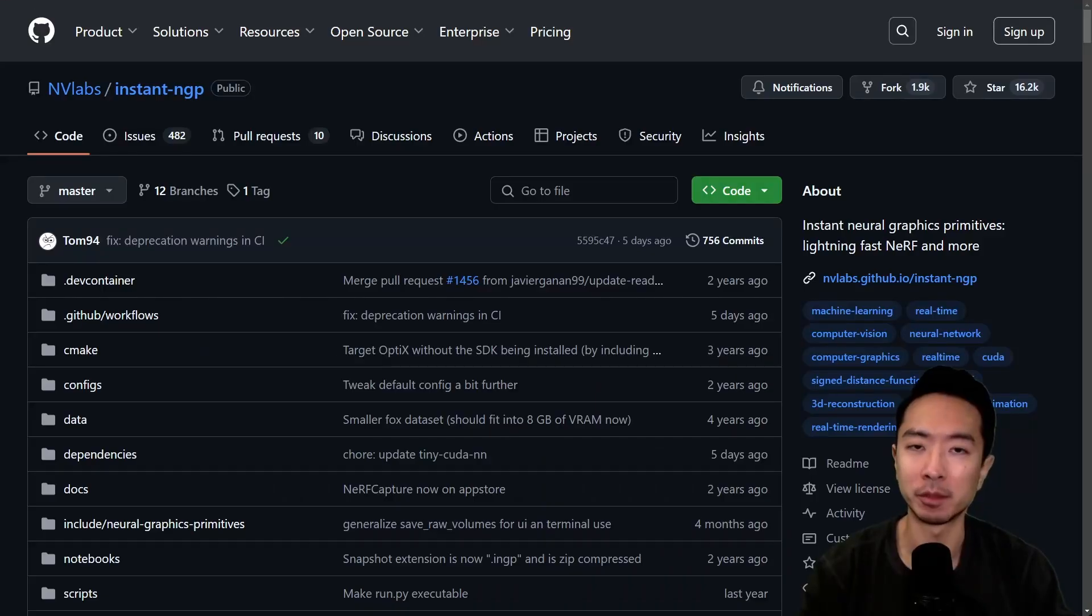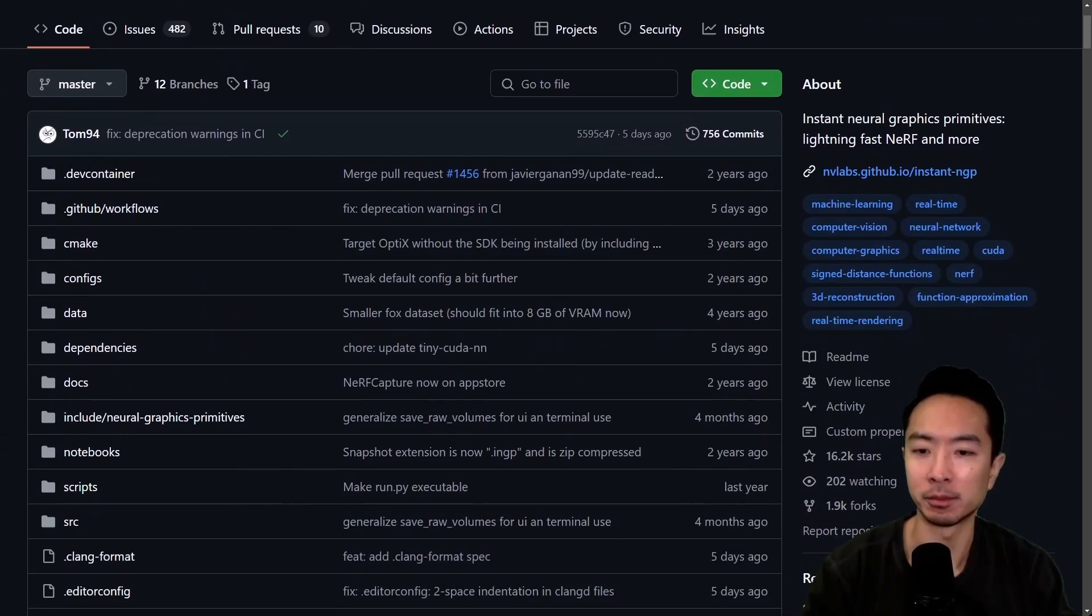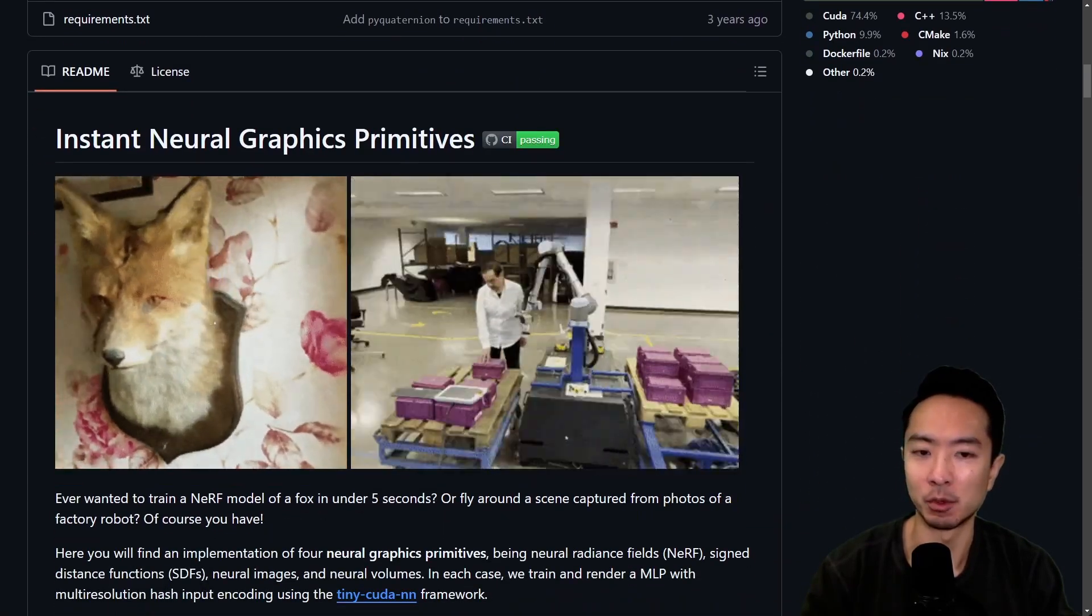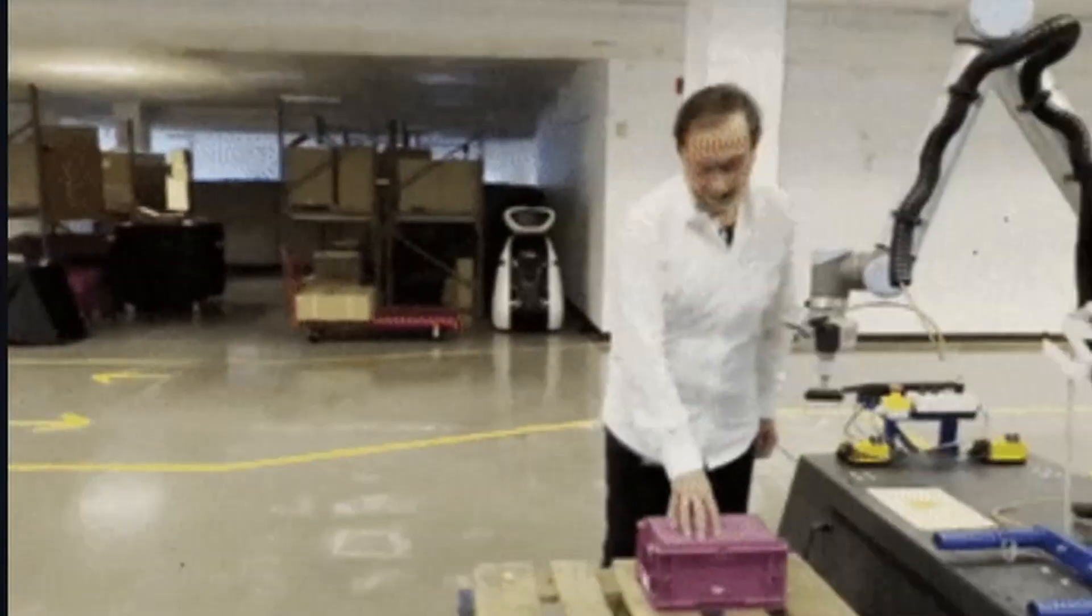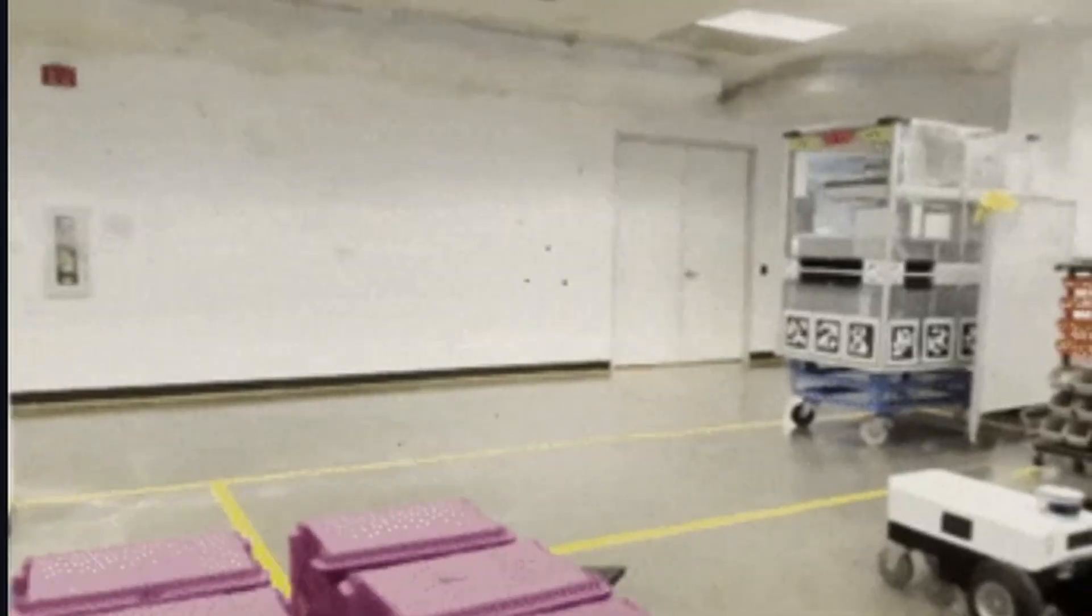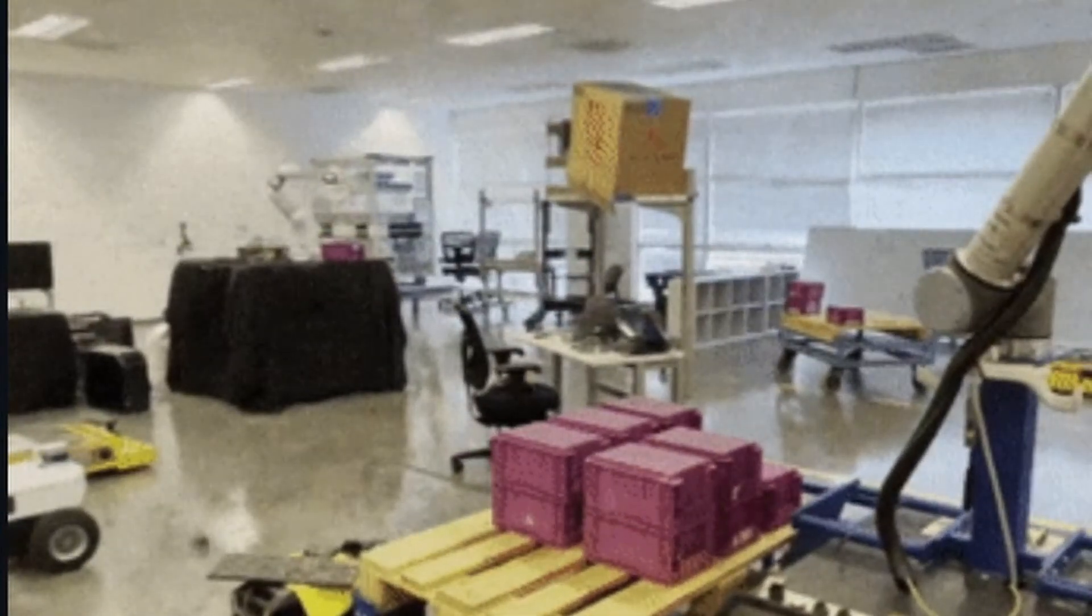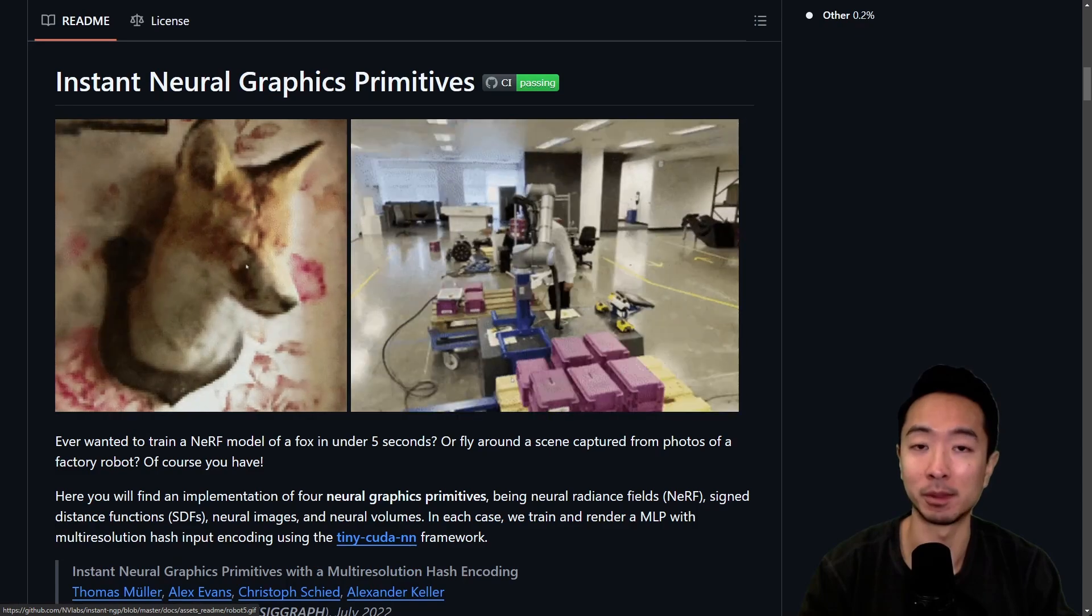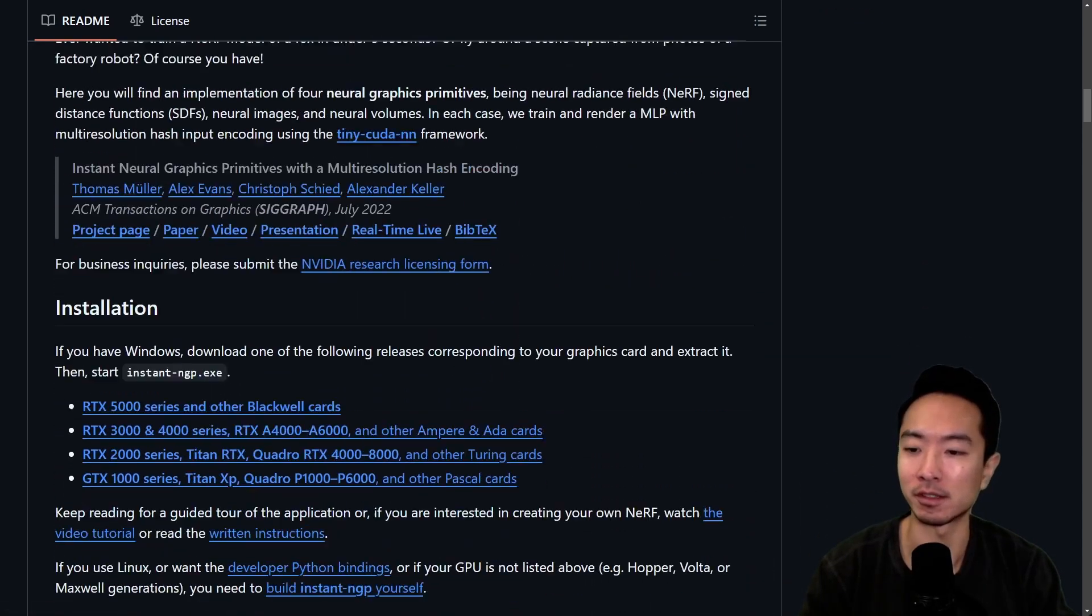So if you want to try playing with this model, you could go ahead and check out their GitHub. Just Google Instant NGP and you should be able to find it. But here you can see some more examples. You could even do fly-through examples where you take a camera and you sweep it through an entire room, and it could do 3D reconstruction of the entire scene for you. So all of this just happens in a couple of seconds for the training process. So it's very impressive.